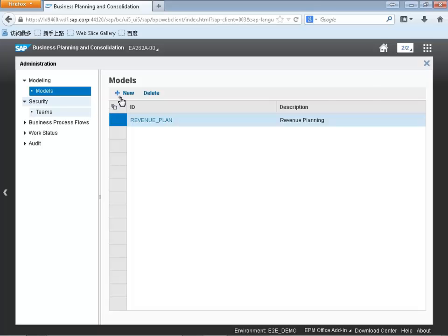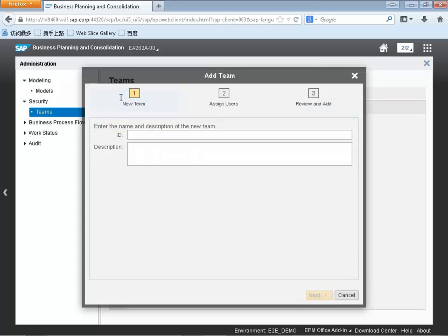In this session we're going to be covering three things. First, we're going to be creating teams, then we're going to be setting up work status, and lastly we'll be enabling our model for auditing.